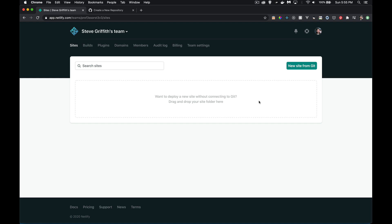This second video in the Netlify serverless series covers how we can use GitHub and our normal workflow with NPM and GitHub to actually build sites and deploy them with a lot of automated work being done by Netlify for us.